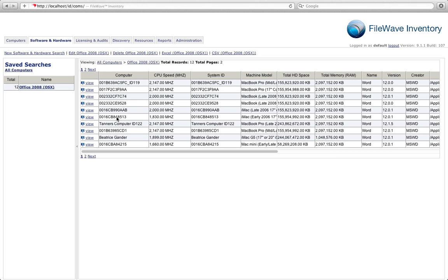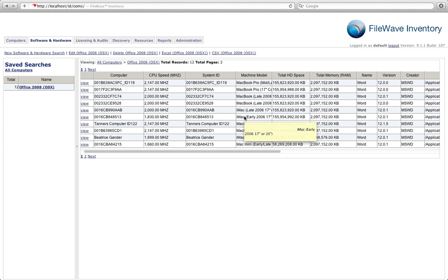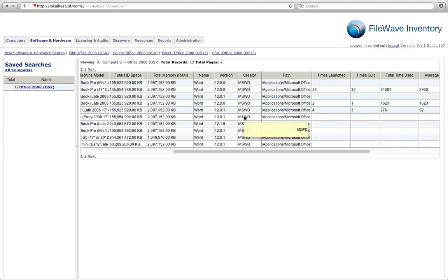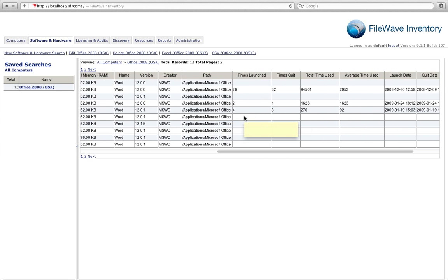Our FileWave inventory will generate a unique ID for each machine. You'll also notice that for our users that have launched Word, we can actually see the number of times they've launched the application, the number of times they've quit the application, and the total time used for that particular application.